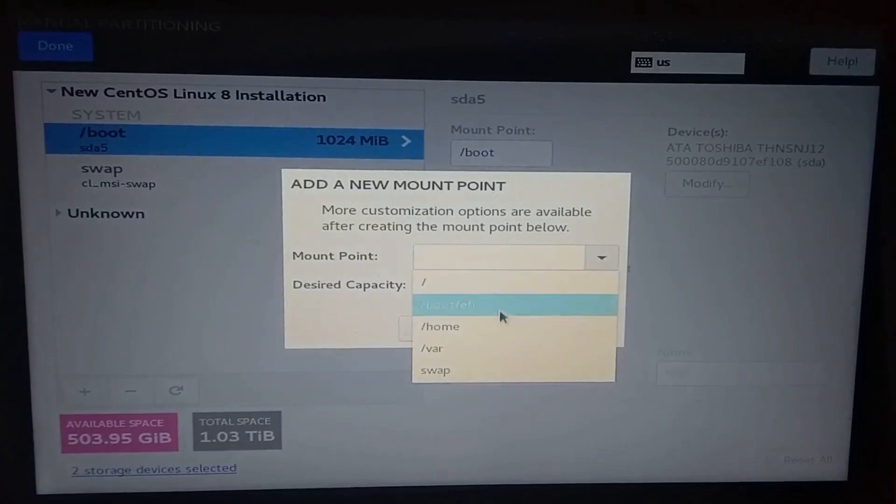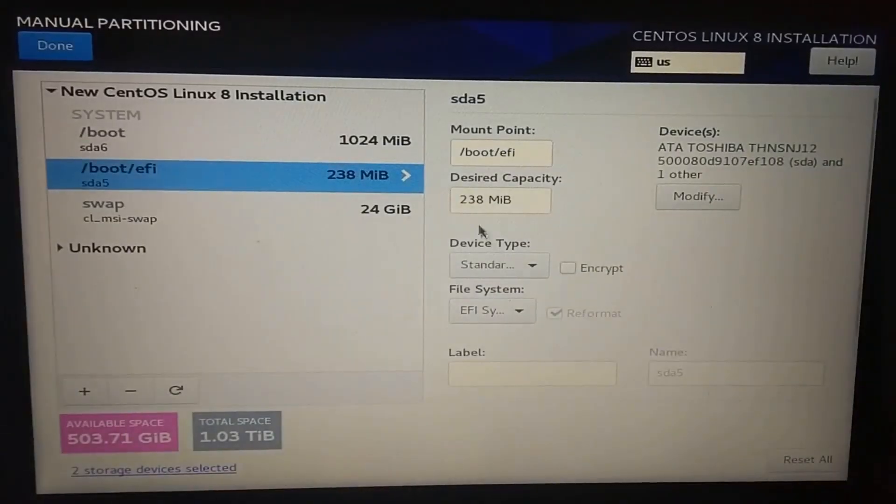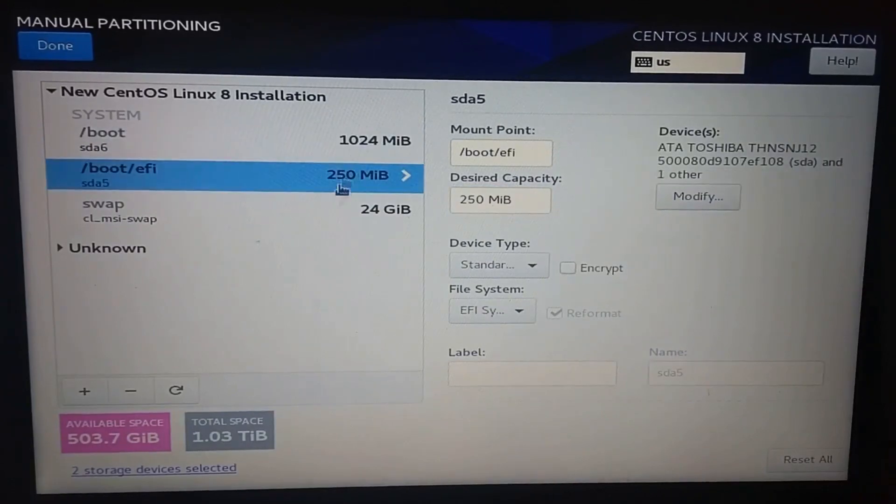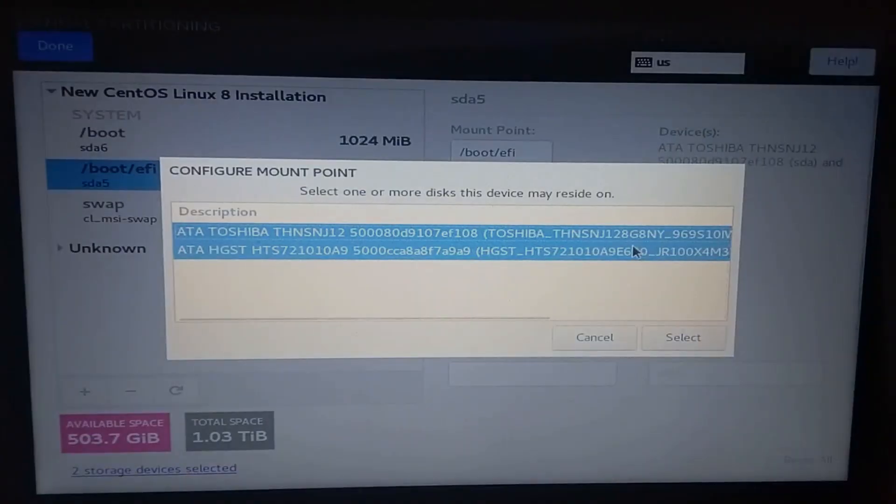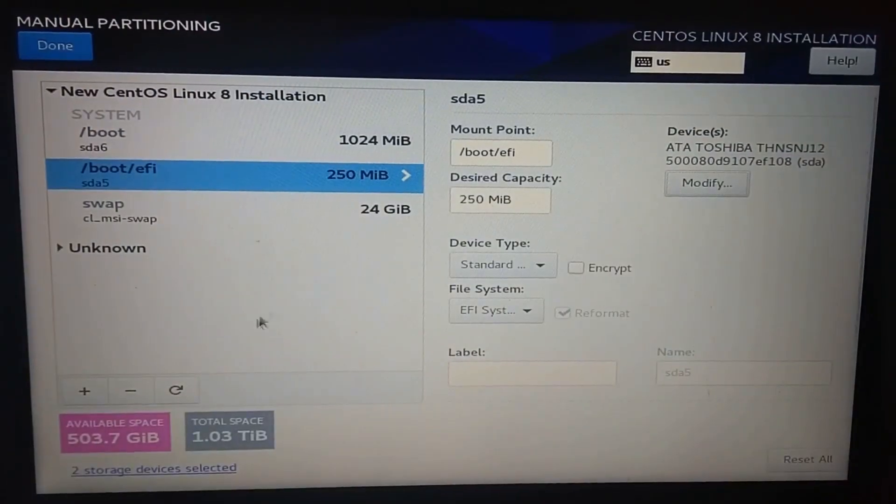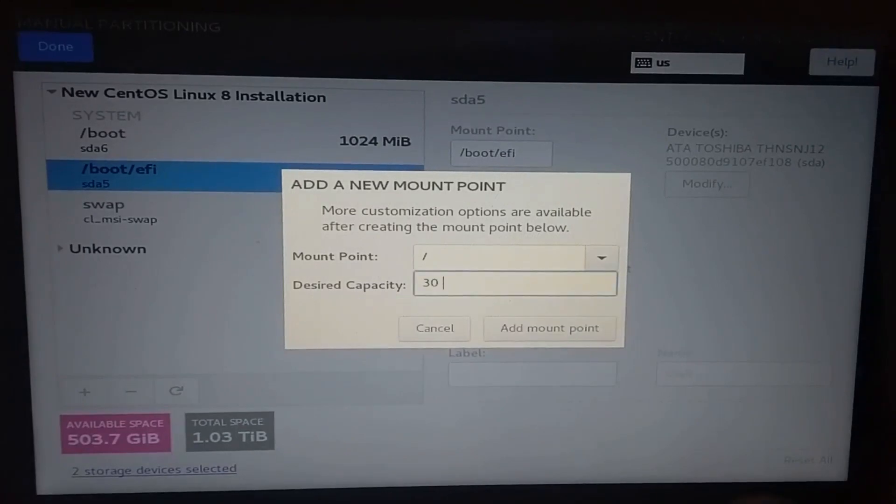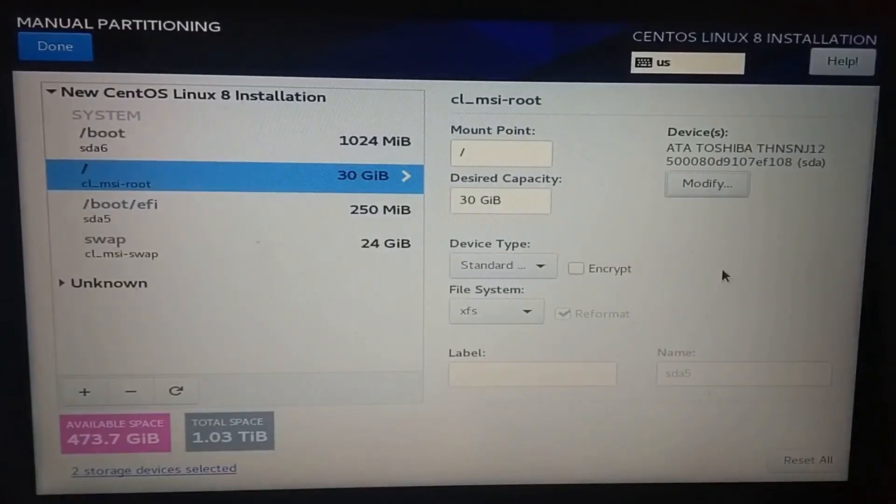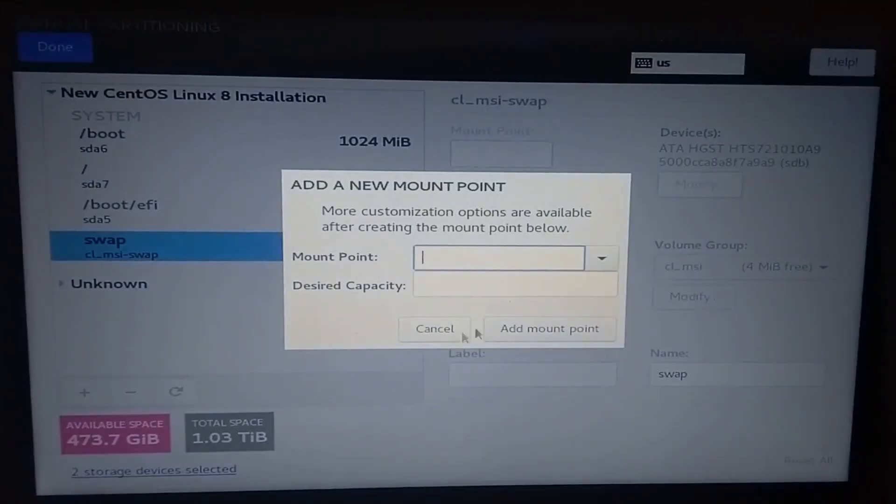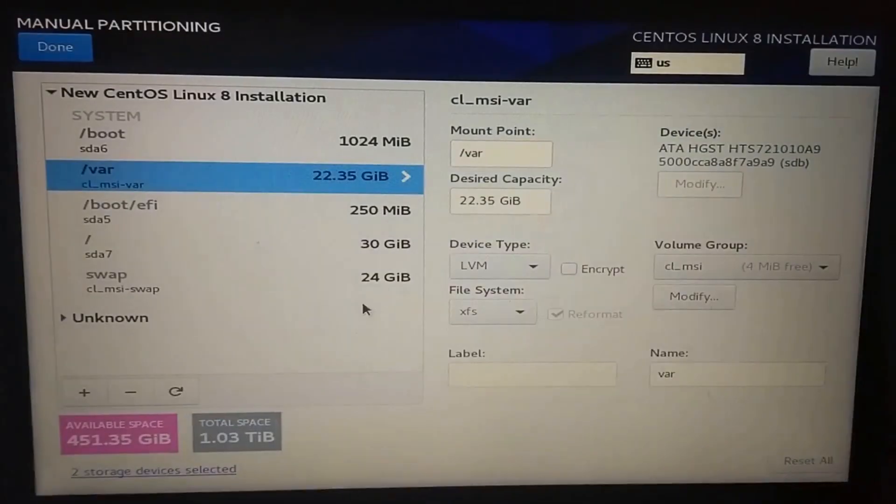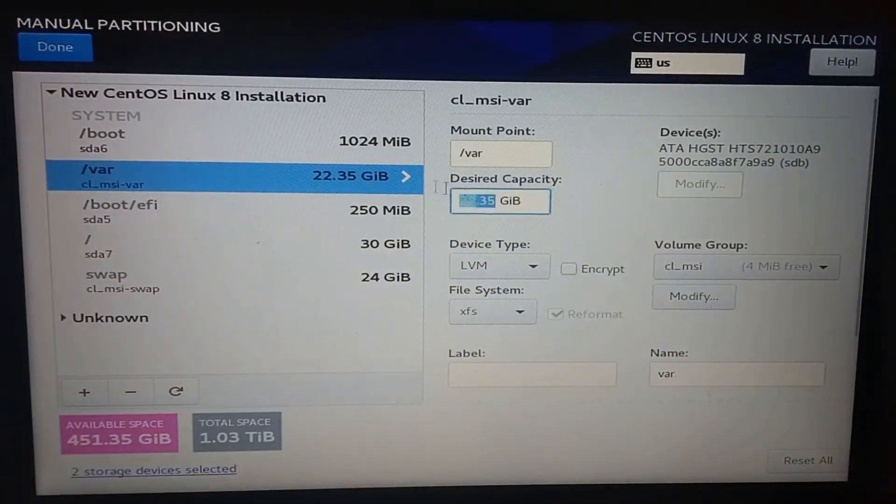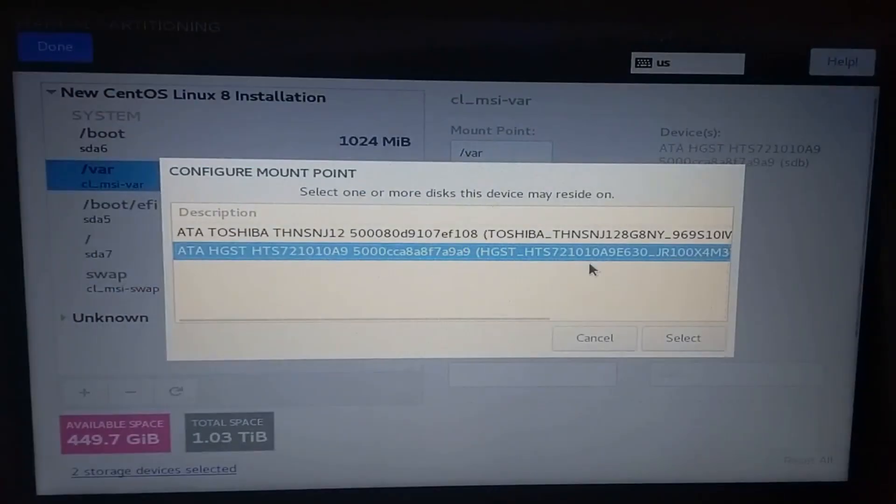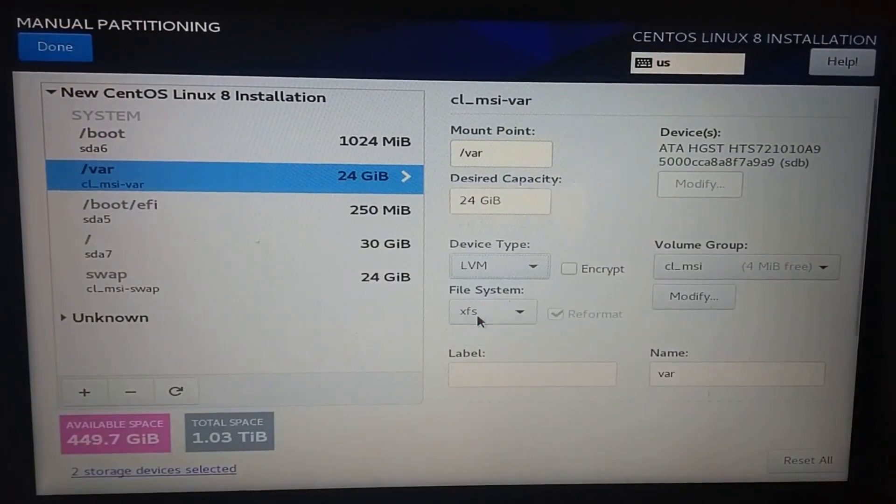Add again, select slash boot slash EFI, set the capacity and click on add mount point. Modify the devices and select only the SSD. Do this again with the other mount points available and don't forget to modify the selected devices. I'm leaving every device to LVM, except for slash boot and slash boot slash EFI.